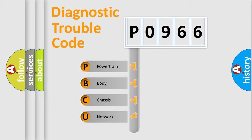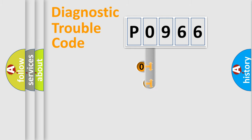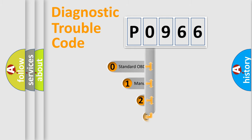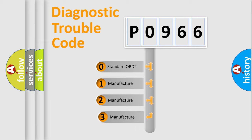We divide the electric system of the automobile into four basic units: powertrain, body, chassis, and network. This distribution is defined in the first character code. If the second character is expressed as zero, it is a standardized error.